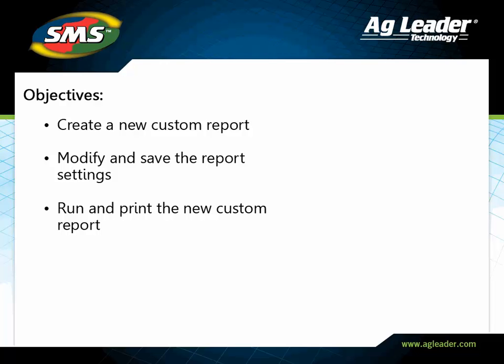In this tutorial, you will learn how to create, save, modify, and print a custom report.